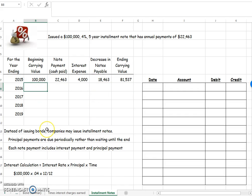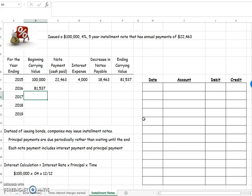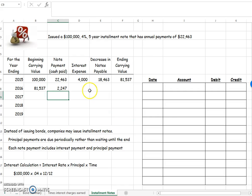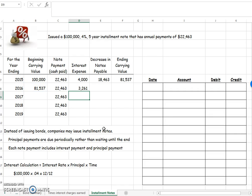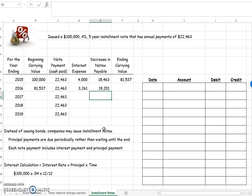Let's do another line as practice. My beginning carrying value is going to be the same amount as my ending carrying value. So I start now with that $81,537. My note payment, my cash pay never changes. So I'm going to put that same number in every single time. My interest expense will be my beginning number times 4%. And it should go down each time because my principal is going down. So my interest will go down. That leaves more to go towards my decrease in notes payable. So my ending carrying value will be my beginning minus my decrease in notes payable.